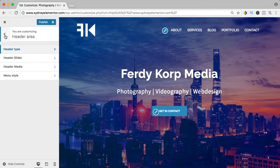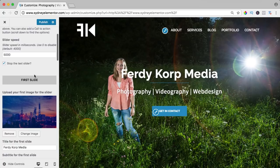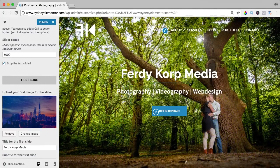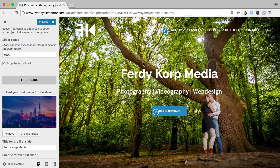I go back and I go to the header slider. Right now it says Ferdy Corp Media, Photography, Videography and Web Design, get in contact. And if we go to the next picture it says the same.